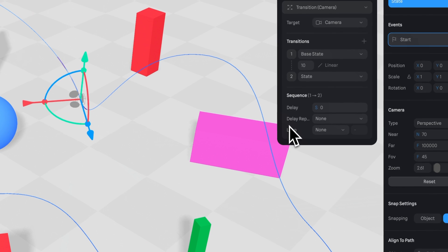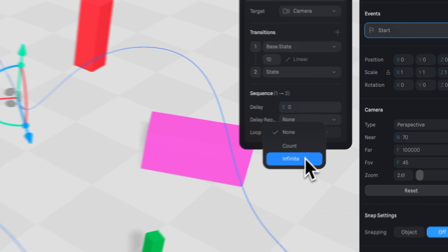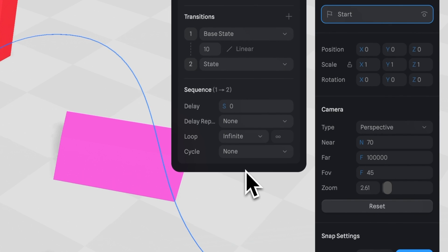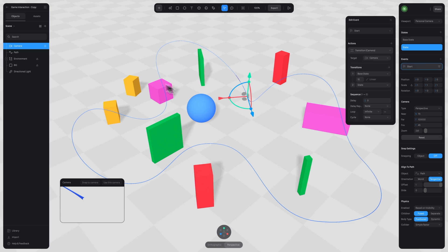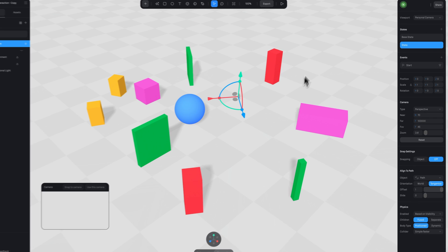You can set this option to infinite to keep the camera animation looping. To make it so your path is not visible, you can simply turn off the path layer with the eye icon here.